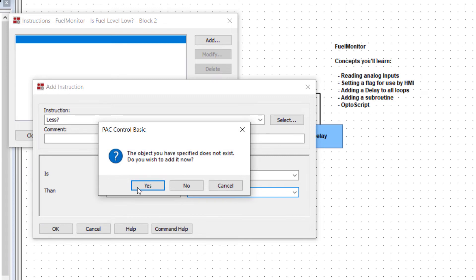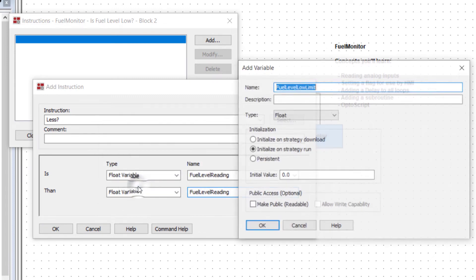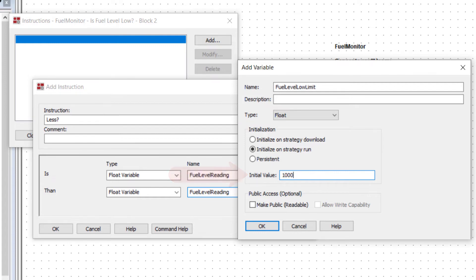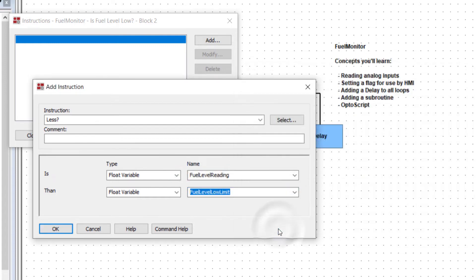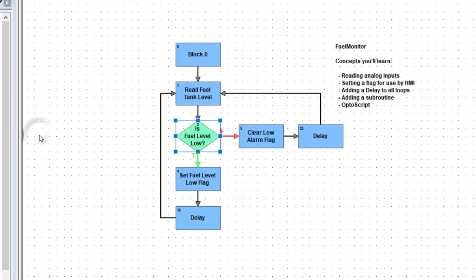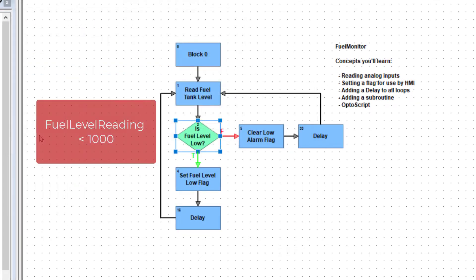Create the new variable and this time initialize it to 1000 to represent 1000 gallons as a low limit for our fuel tank. Click OK to create the variable. Click OK and then close. If the fuel level read is less than 1000, we'll exit true from the condition block and set a flag variable to true.